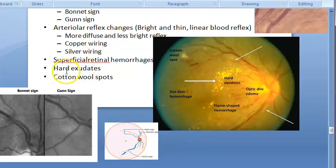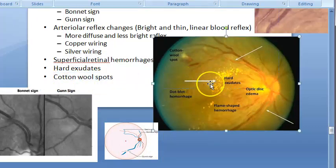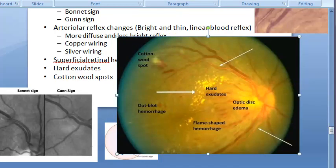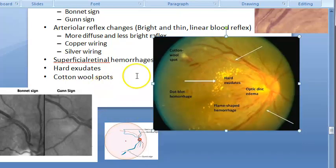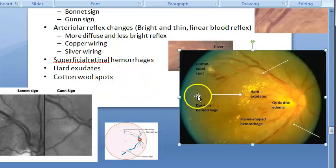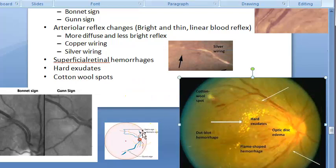Cotton wool spots are fluffy white lesions representing areas of infarct in the nerve fiber layer. They occur due to ischemia caused by capillary obliteration in severe hypertensive retinopathy. Due to their cotton wool feathery appearance they are also called soft exudates — but this is a misnomer, as they are not exudates but infarcts.